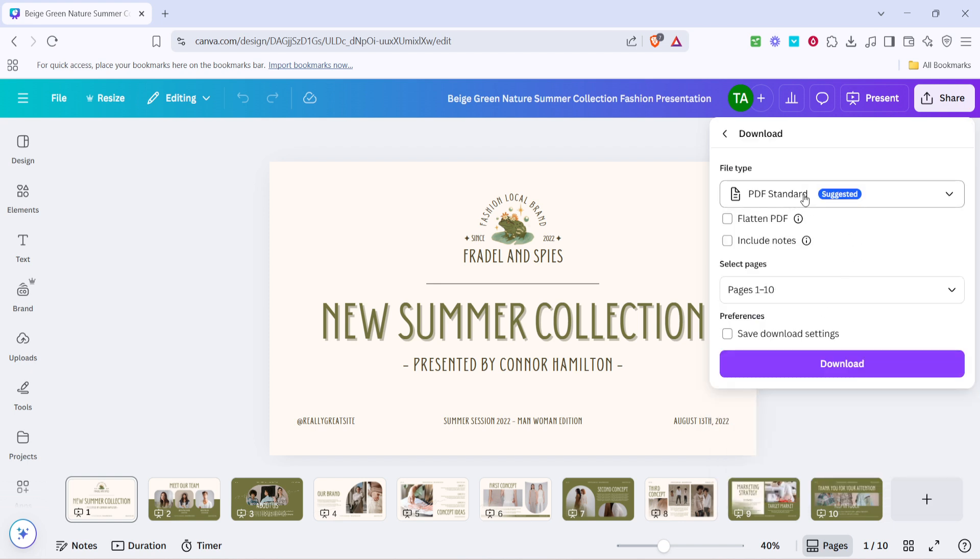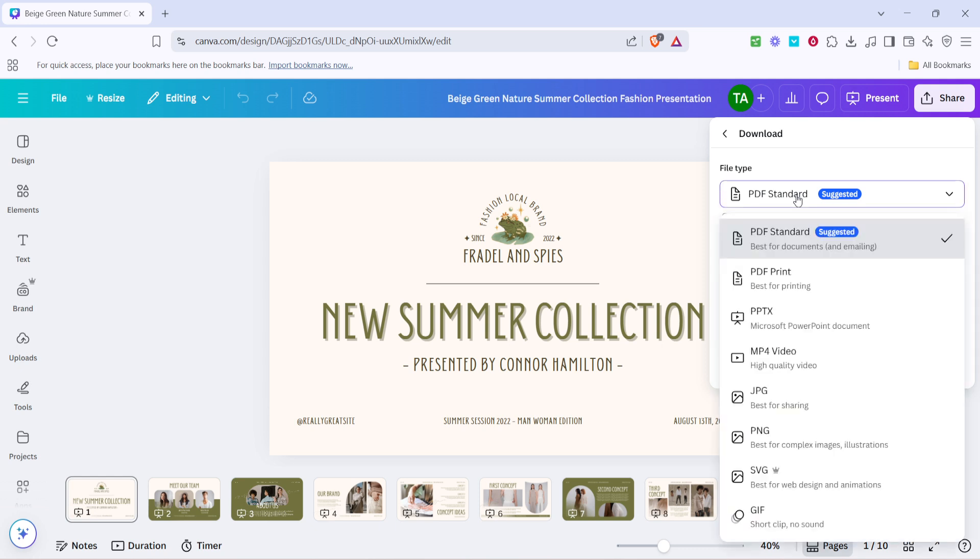Before you download, it's crucial to select the correct file type. By default, Canva might suggest downloading your presentation as a PDF standard, but to loop your presentation, you'll need it in video format.